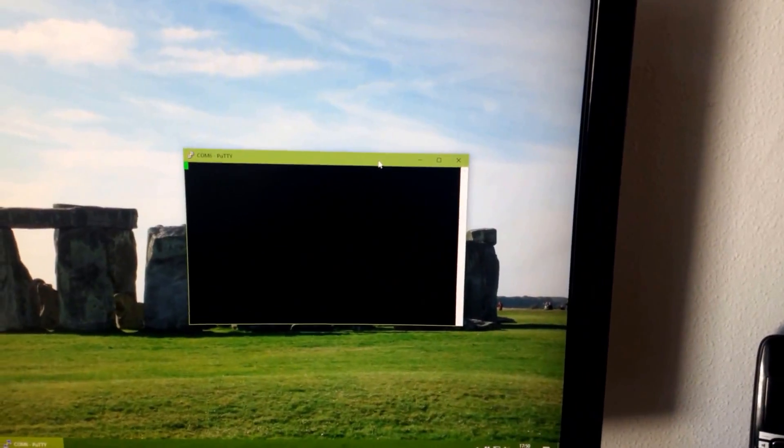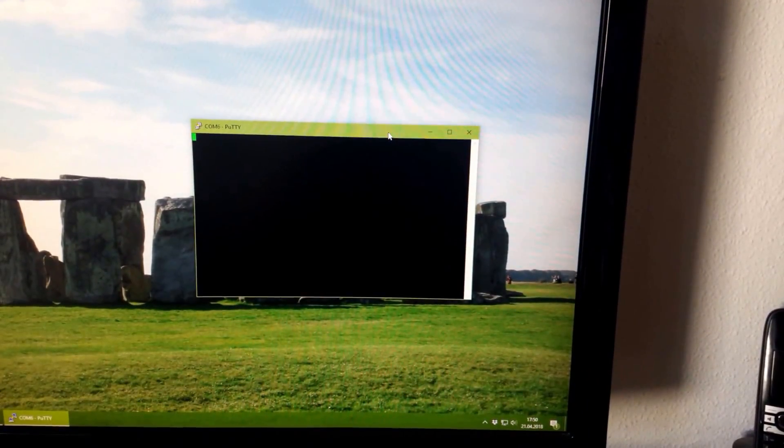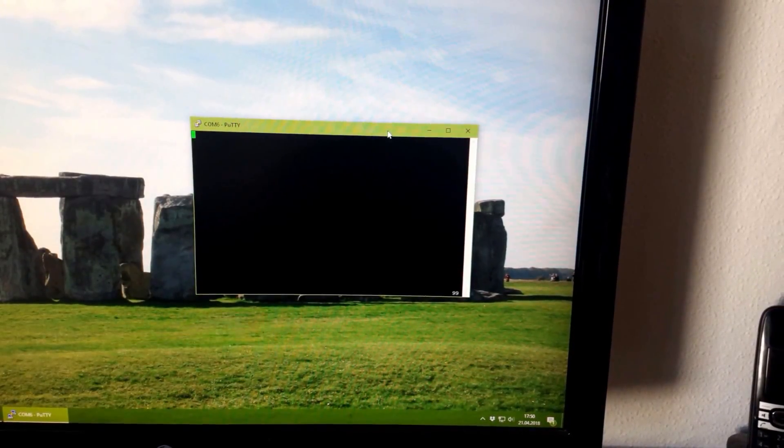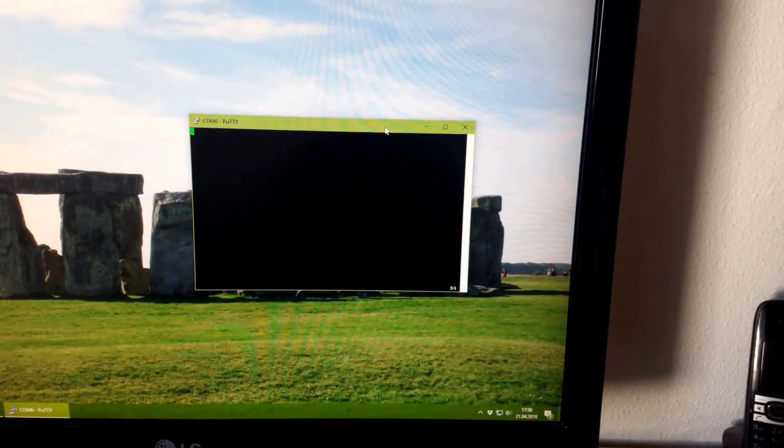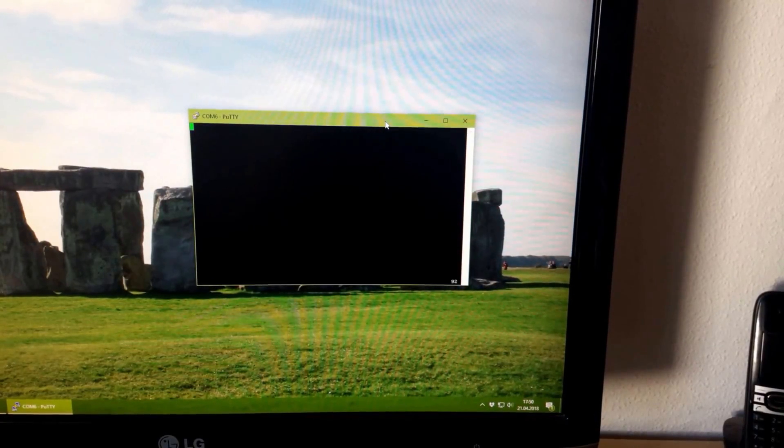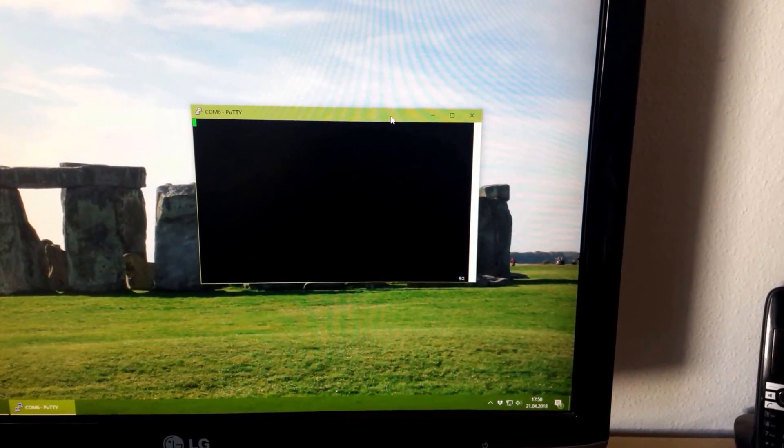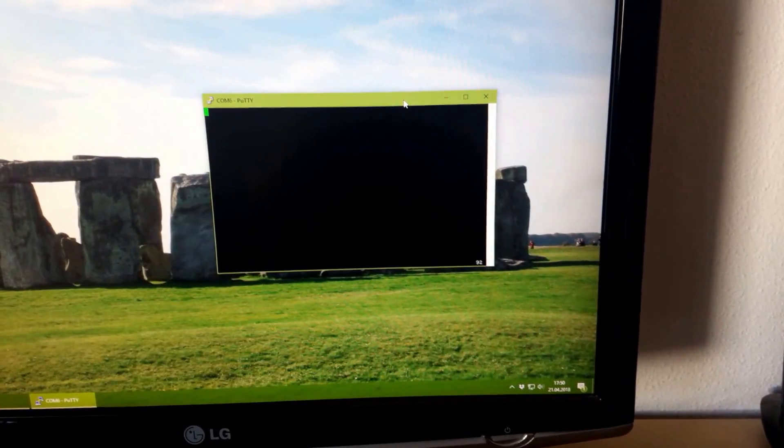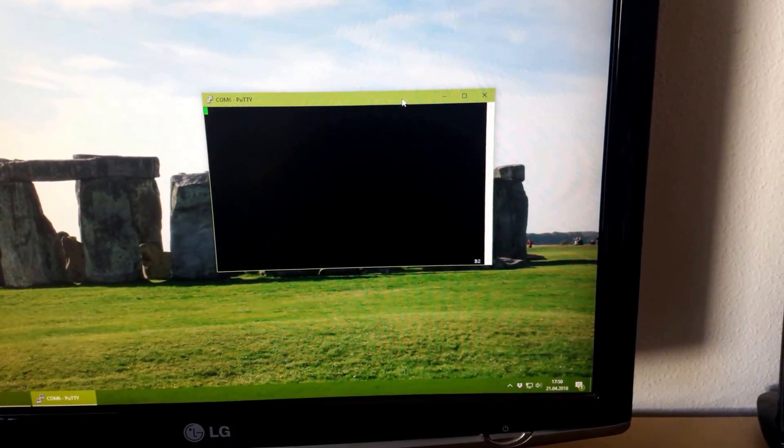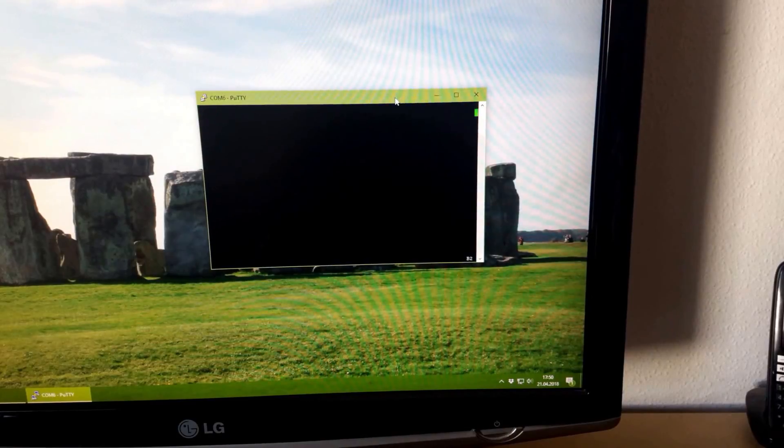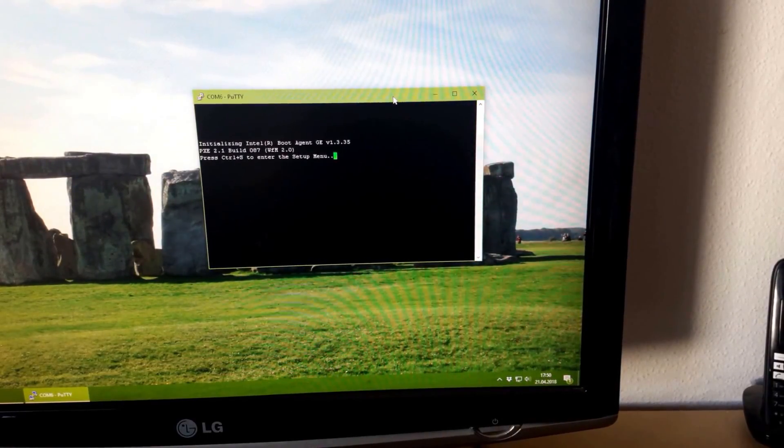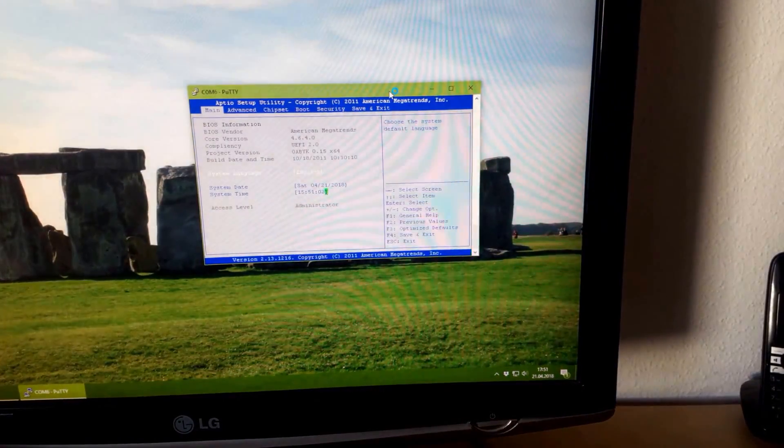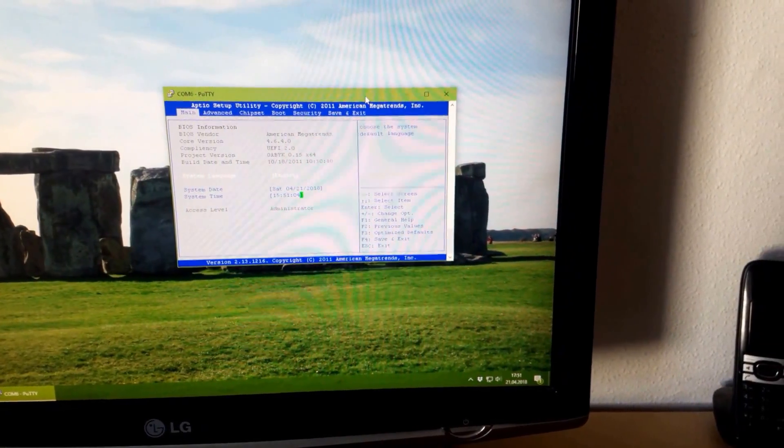And on your screen, there you go. And when asked for delete key, you can enter the BIOS and there you are.